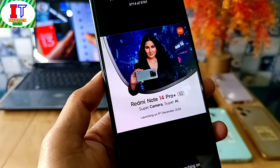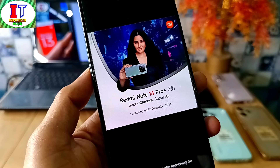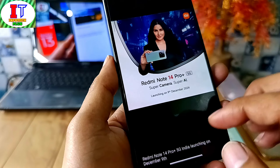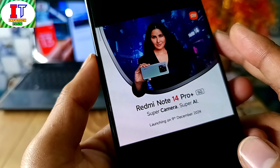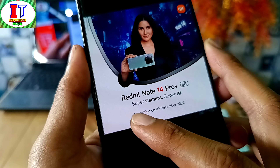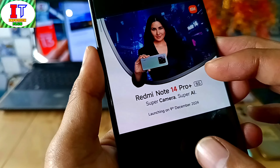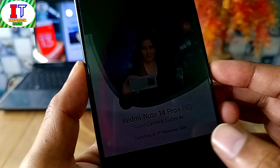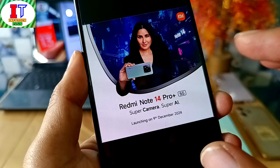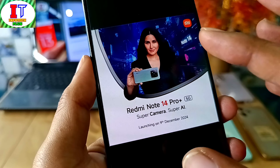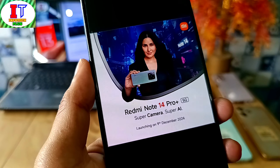Finally, the Redmi Note 14 series — Redmi Note 14, 14 Pro, and 14 Pro Plus — has been unveiled in India. It is launching on the 9th of December. There are many users waiting for it. Xiaomi is launching at an affordable price, so everyone will be able to purchase it.